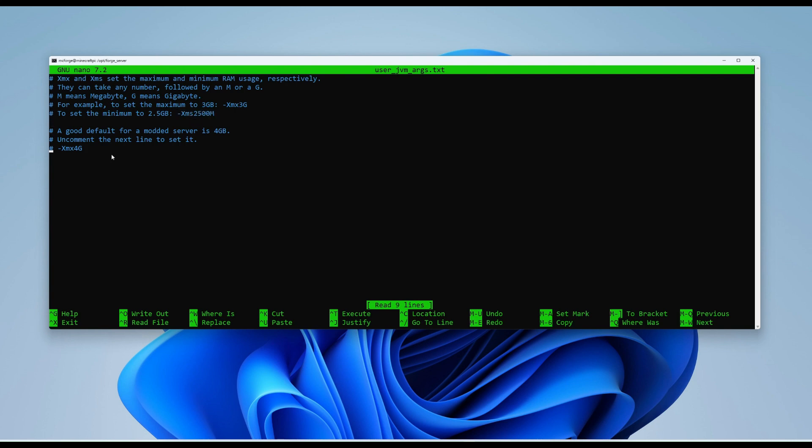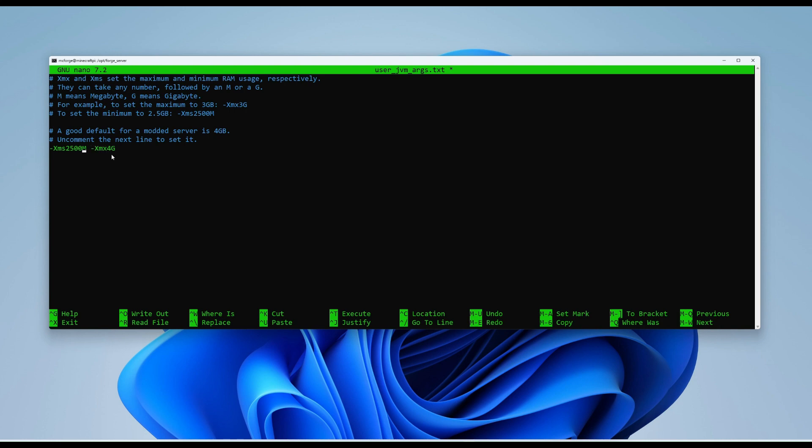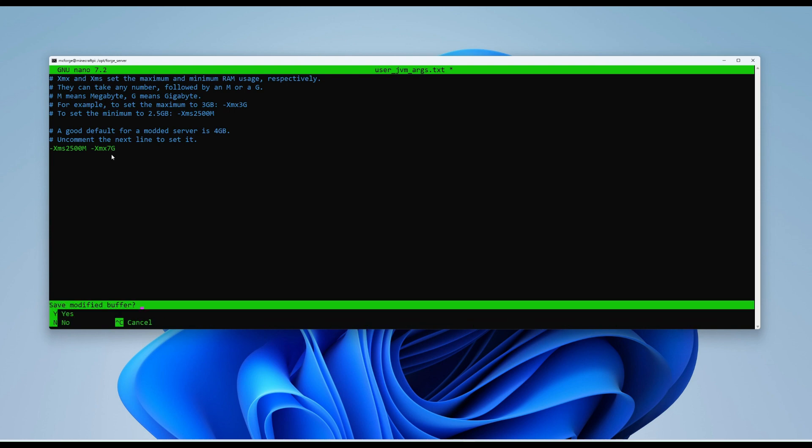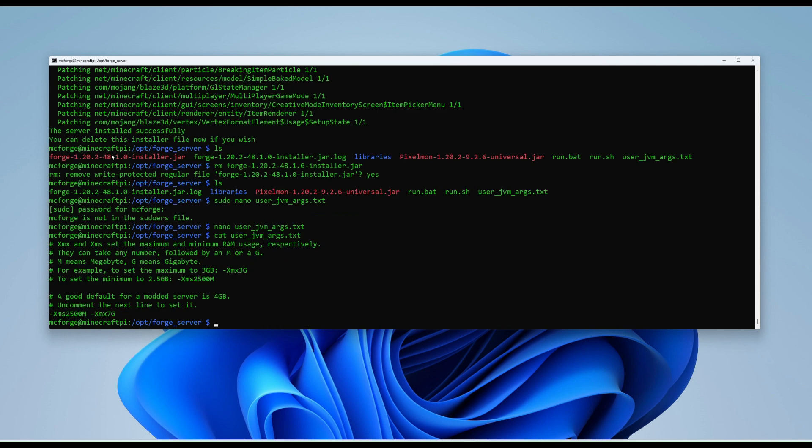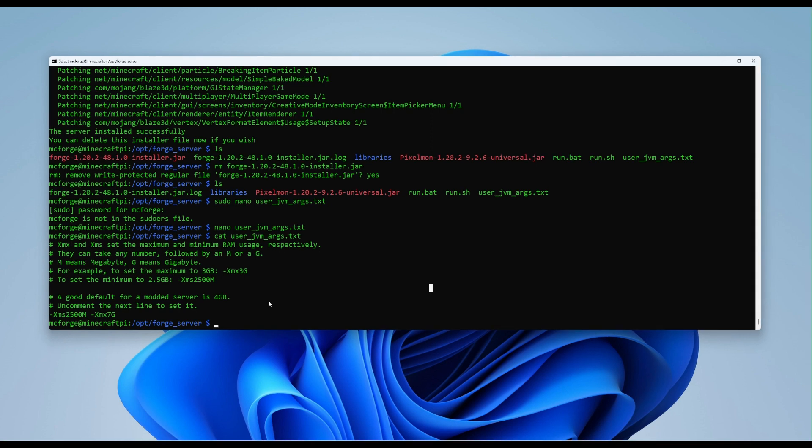Go down to this line here. Delete the hash. Type in dash Xms2500m. So that's basically saying the minimum amount of memory that this server can access is 2.5 gigabytes. And it's currently set to 4 gigabytes max. However, given that we've got 8 gigabytes on the Pi and nothing else will be running on this Pi, I generally tend to set that to 7 just to give it as much as possible. So we can get as many people, maybe 10, 15 people all using it locally. So once that's set, control x, and then we want to save. So we press Y and then press enter. And then to make sure that has saved, if we type cat user, then press on tab again to autocomplete. We can see there that the line has been set.